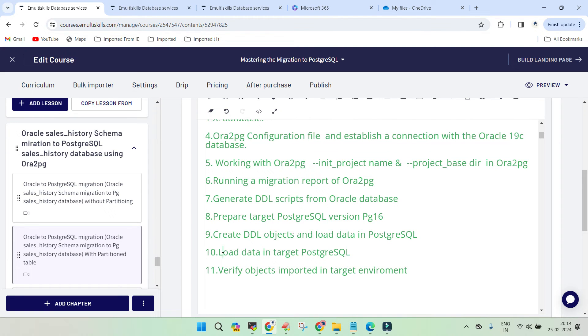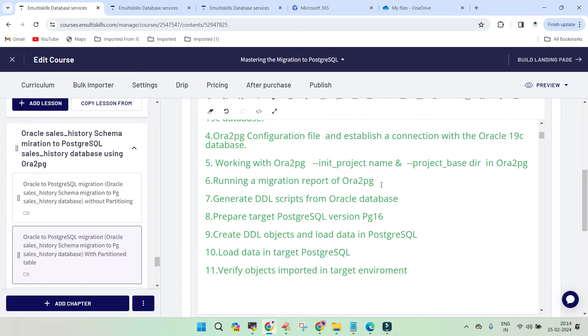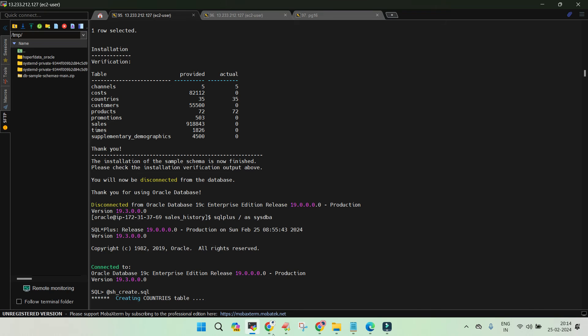Initially we used SQL loader to load the data in our sales table, which has around 900,000 rows, and that has been migrated to the target environment. Then finally you can see...